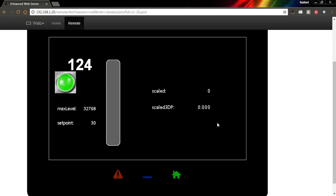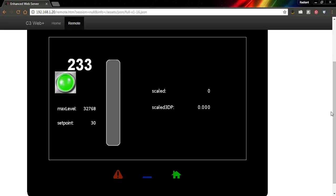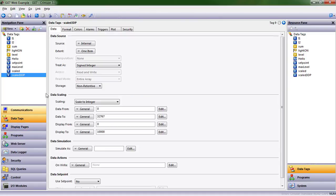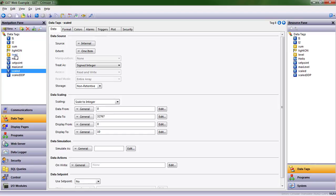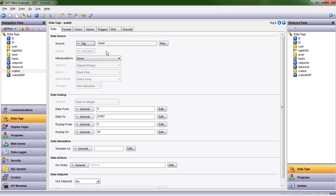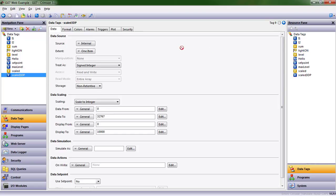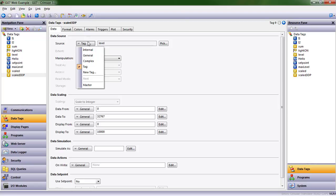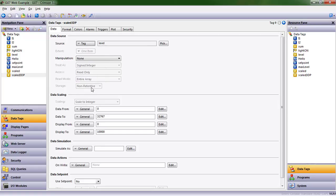We just set up the data tag, but we never told it what analog input we were looking at. Let's come back over. Scaled and scaled 3DP are actually looking at this level tag. We have two ways we can do it. We can type in the word level, or we can drag level over from our resource pane. In a real application, you might be pointing to a register value, an input from graphite modules, or E3IO. For our purposes, we're pointing at that level data tag.